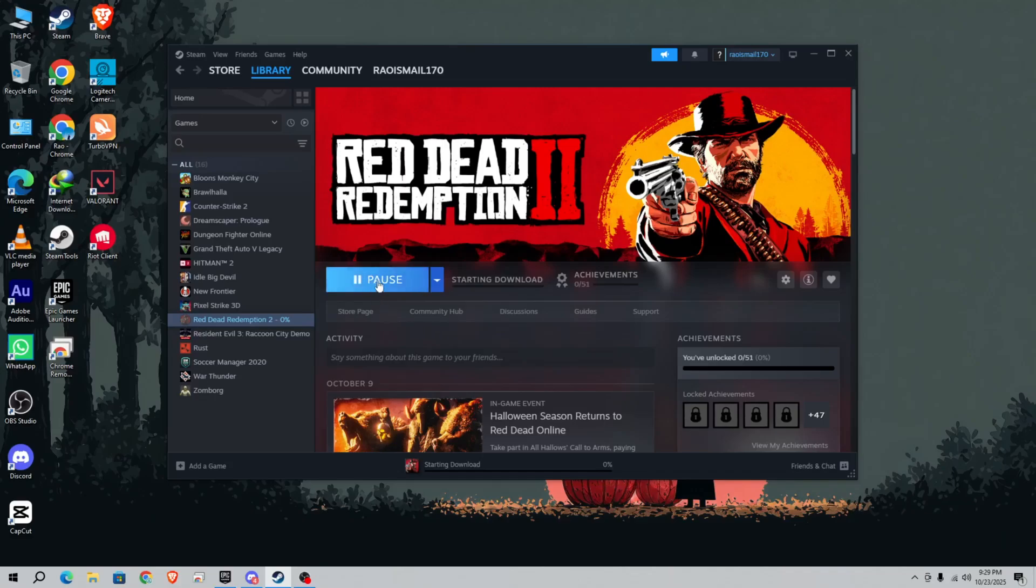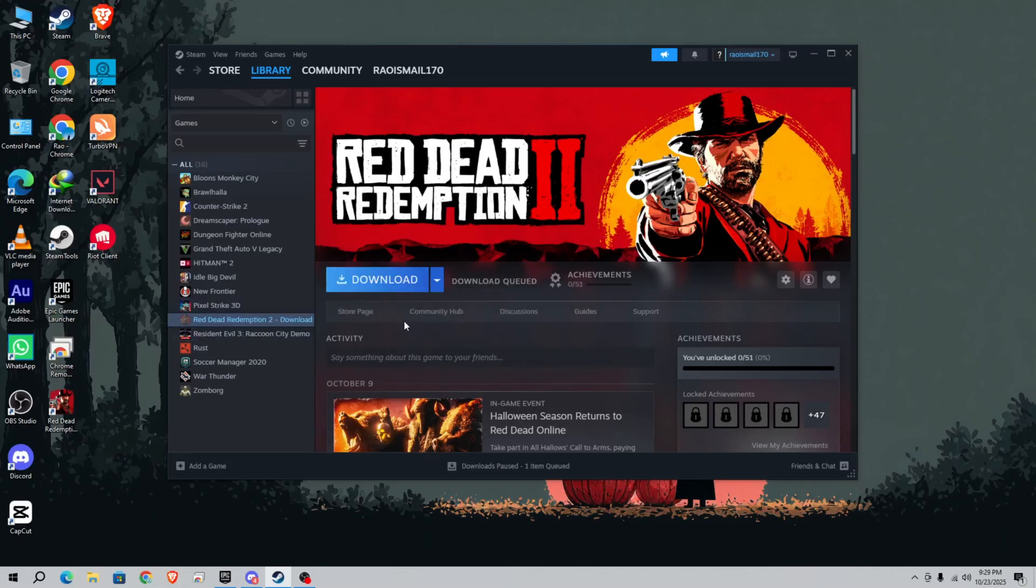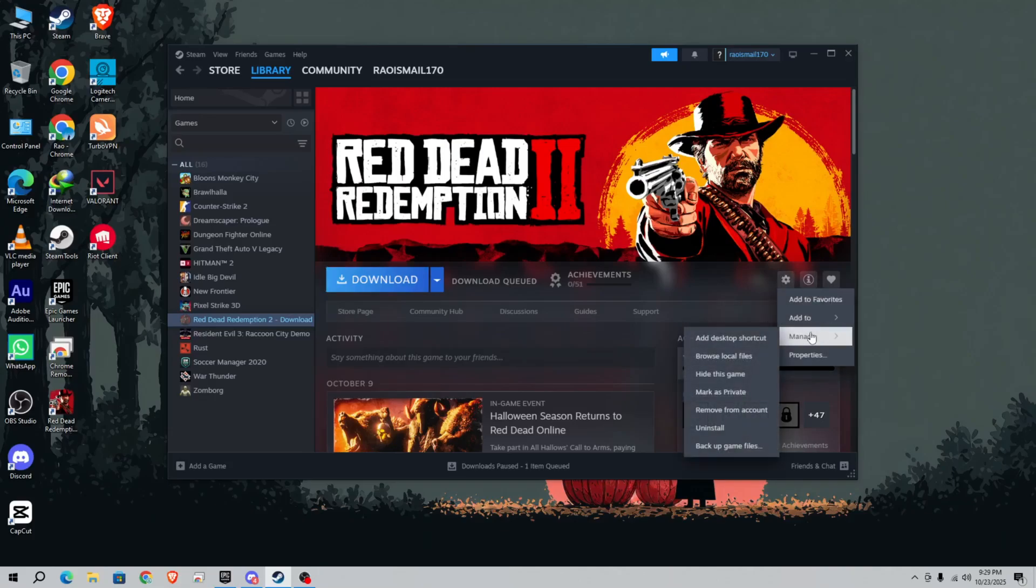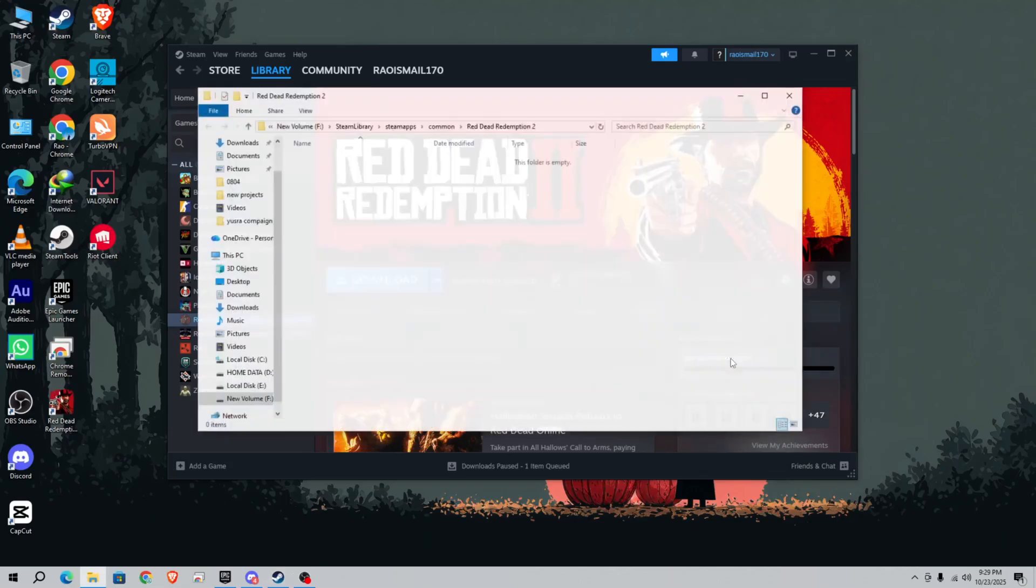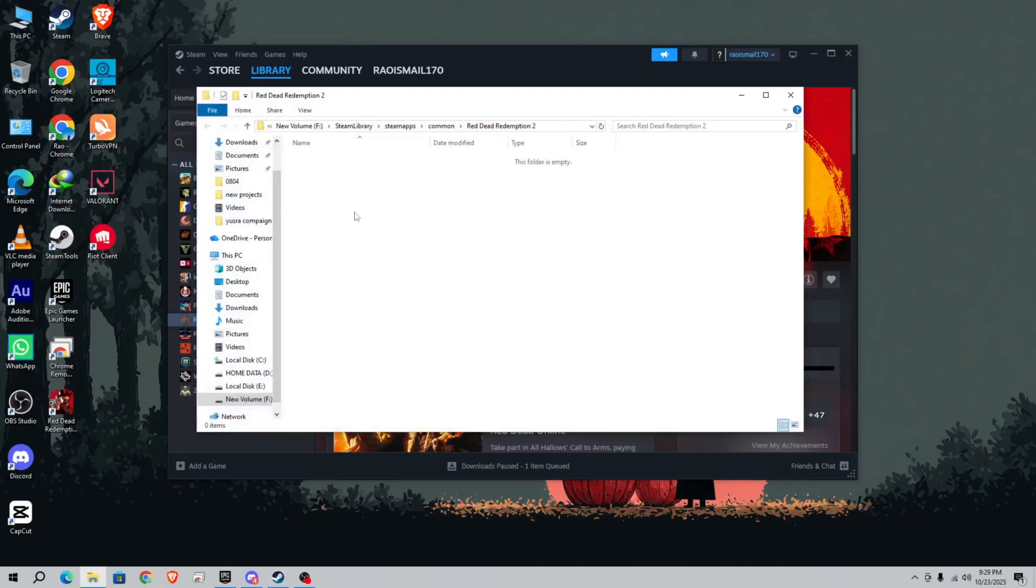After downloading, you need to wait. I'm not going to download it; I'm just going to show you how to bypass it. After downloading you will see a play button. Simply click on the manage option, then go to browse local files. You can see the folder is empty because no files are loaded yet.